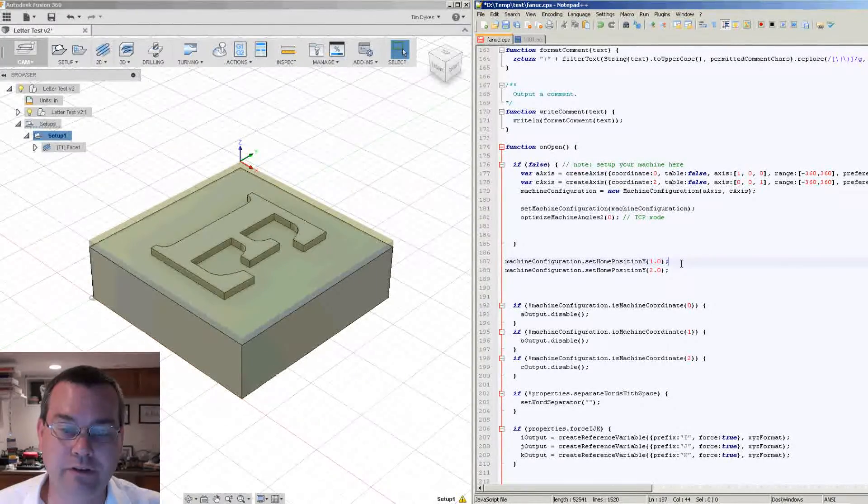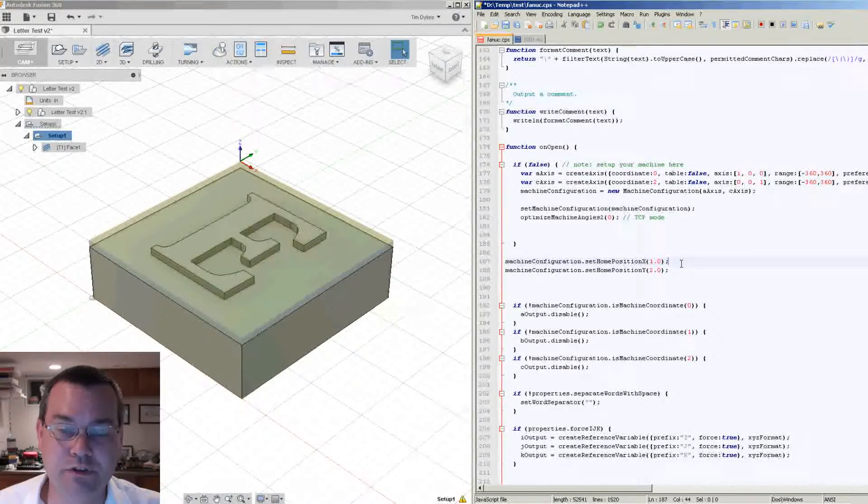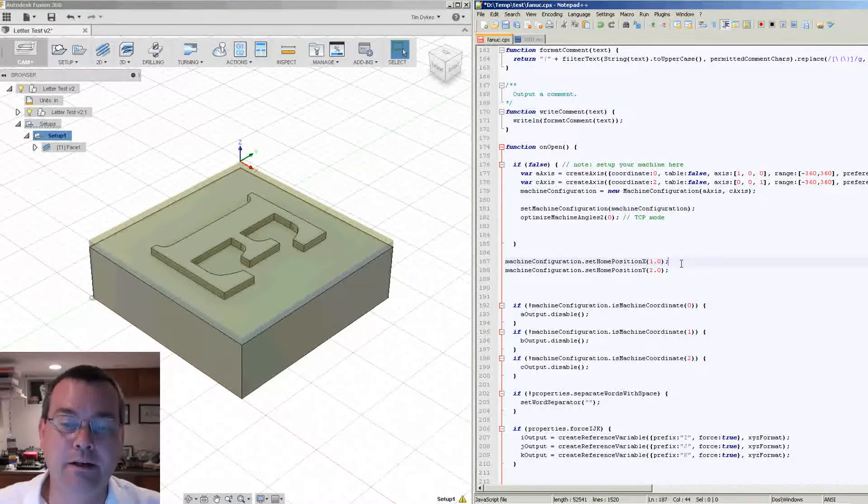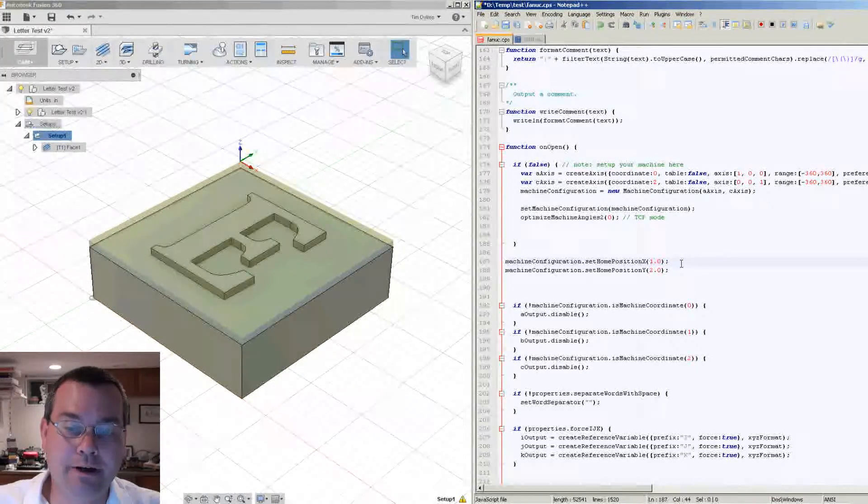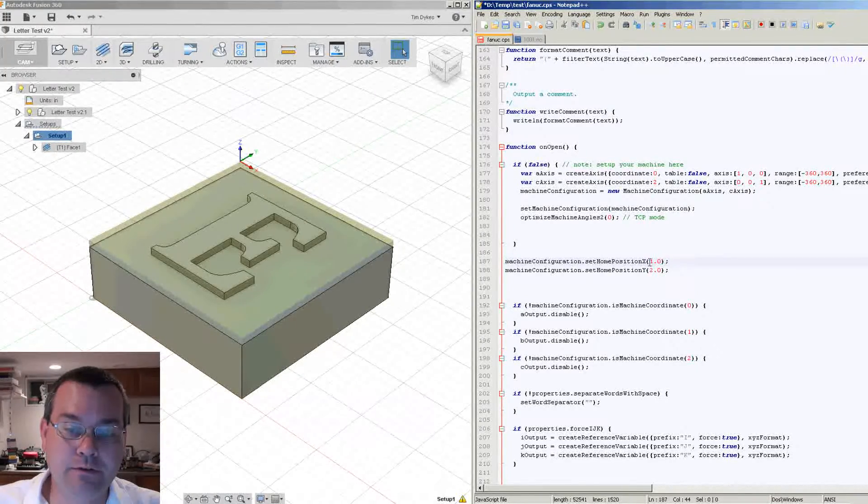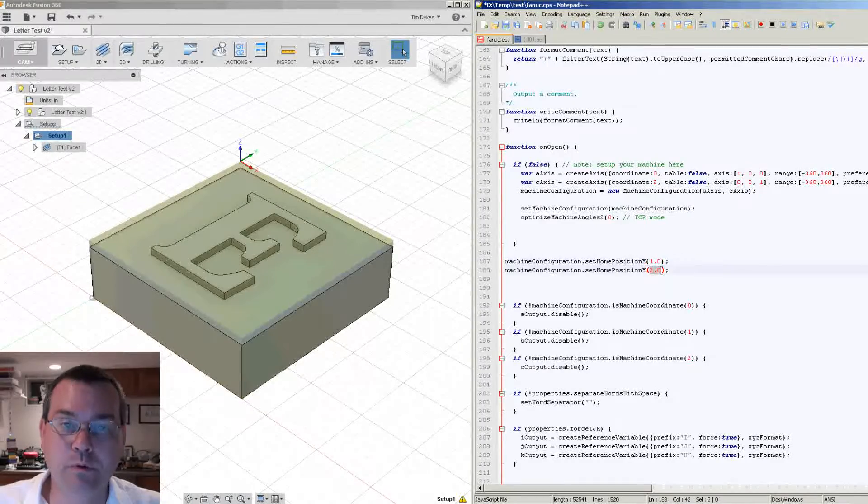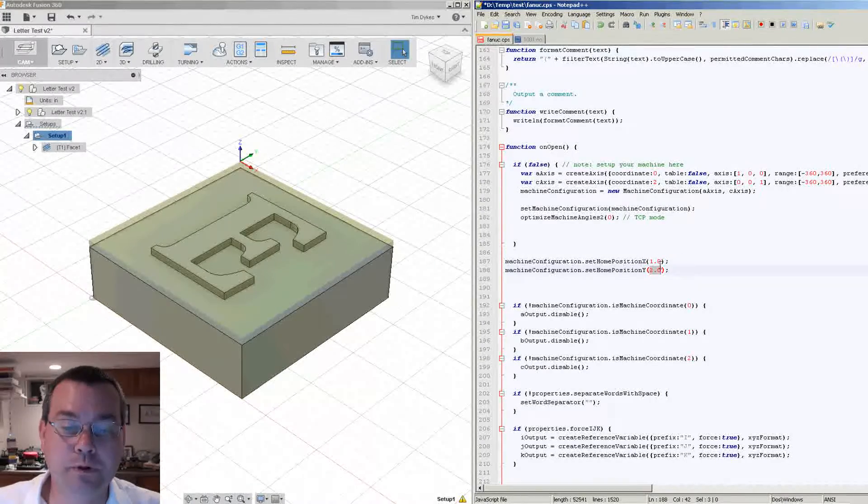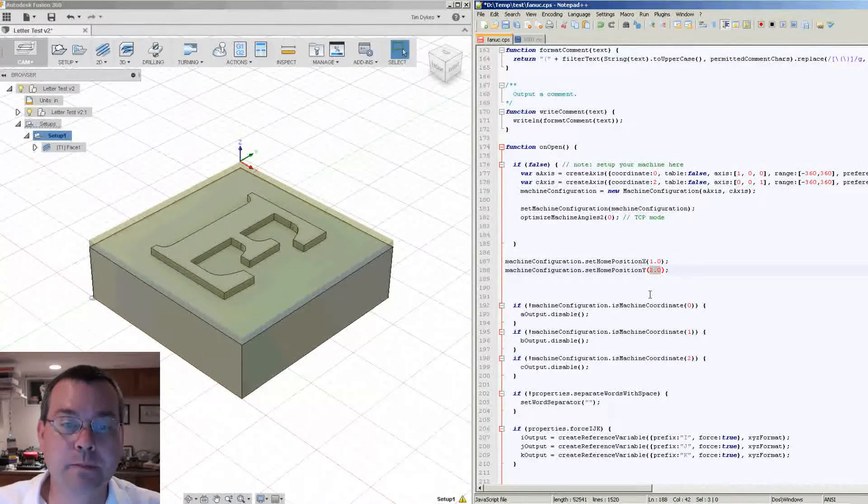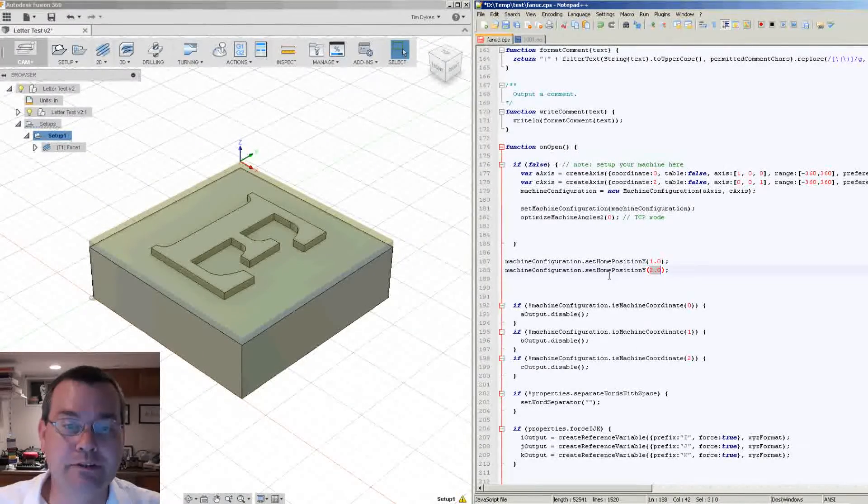So I'm going to copy and paste that chunk of code in and there it is. And the chunk of code is merely just calling the machine configuration class and it's going to set the home position X and set home position Y. Now here I've got two values hard coded, 1.0 and 2.0. Real simple test.